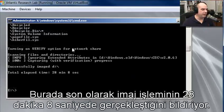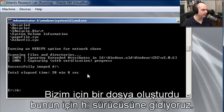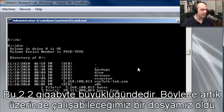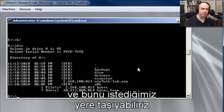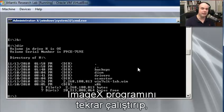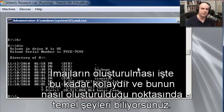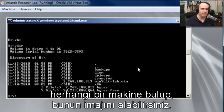The final imaging took 28 minutes and 8 seconds and created a file for us. If we go out to Drive H and do a directory, there is our win7ultimatelab.wim at 2.2GB in size. Now we have a WIM file we can take anywhere, run the ImageX program again, and have it create from that image a new hard drive exactly the way we left it on the old one. It's just that easy to create images.